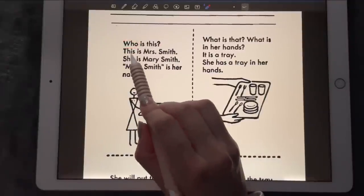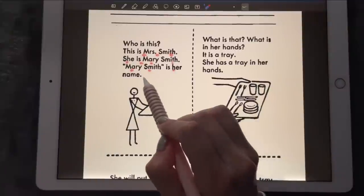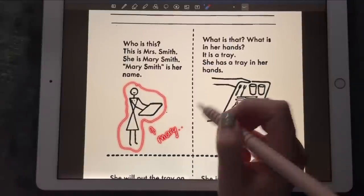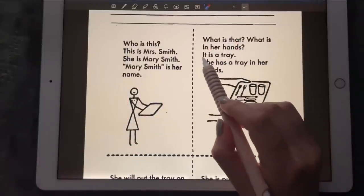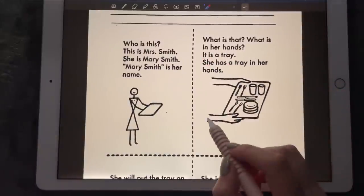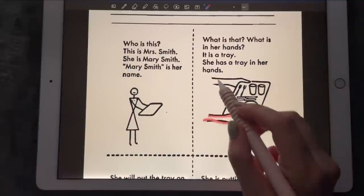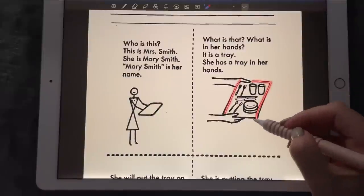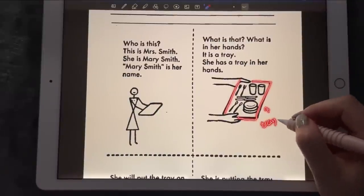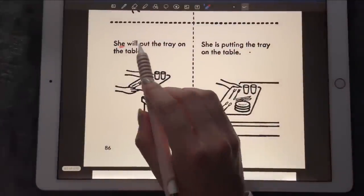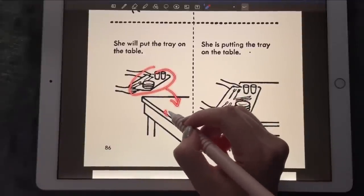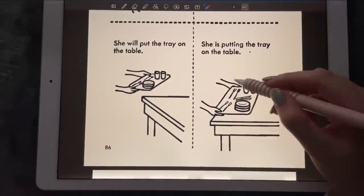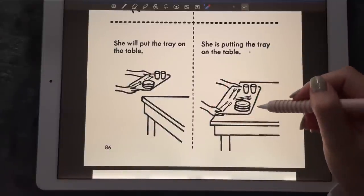What is this? This is Mary Smith — Mary Smith is her name. What is in her hand? It is a tray. She has a tray in her hand filled with coffee. In her hands we've got a tray. She will put the tray on the table. She is putting the tray on the table — that's an action being taken right now.